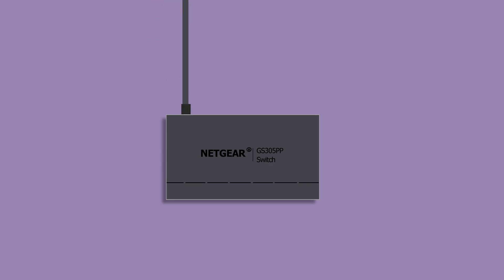The GS305PP is simply the product that you need for plug-and-play setup of small installations at the most affordable cost for 83-watt PoE deployments.